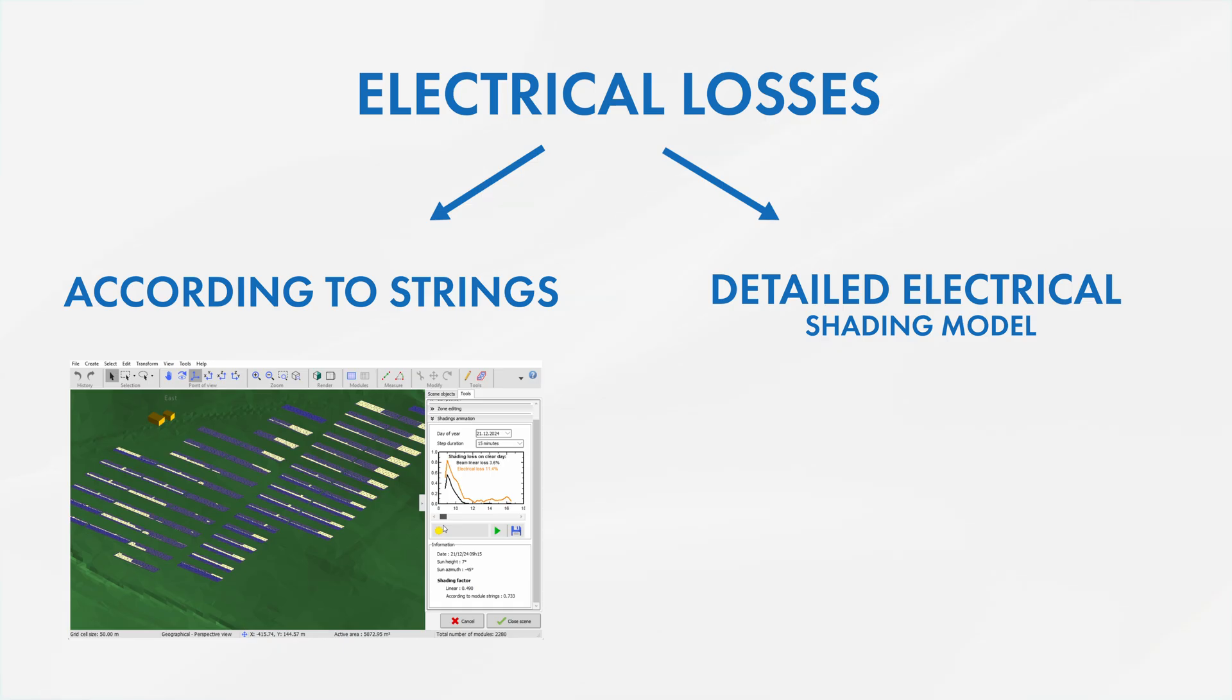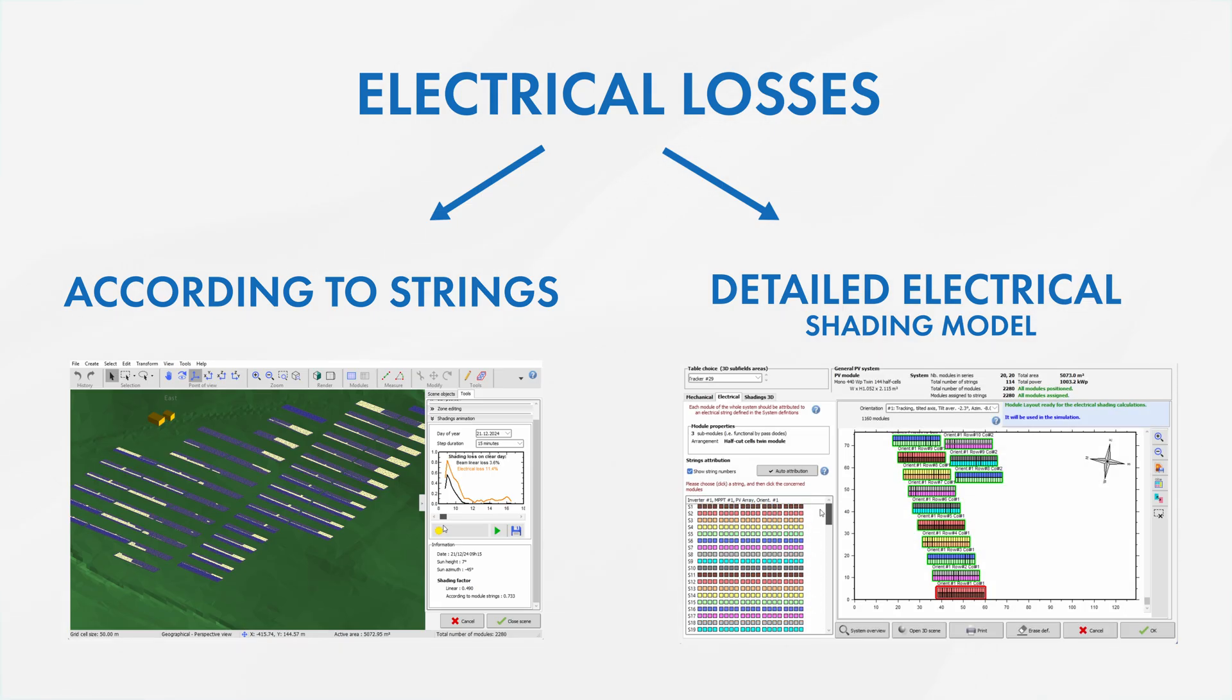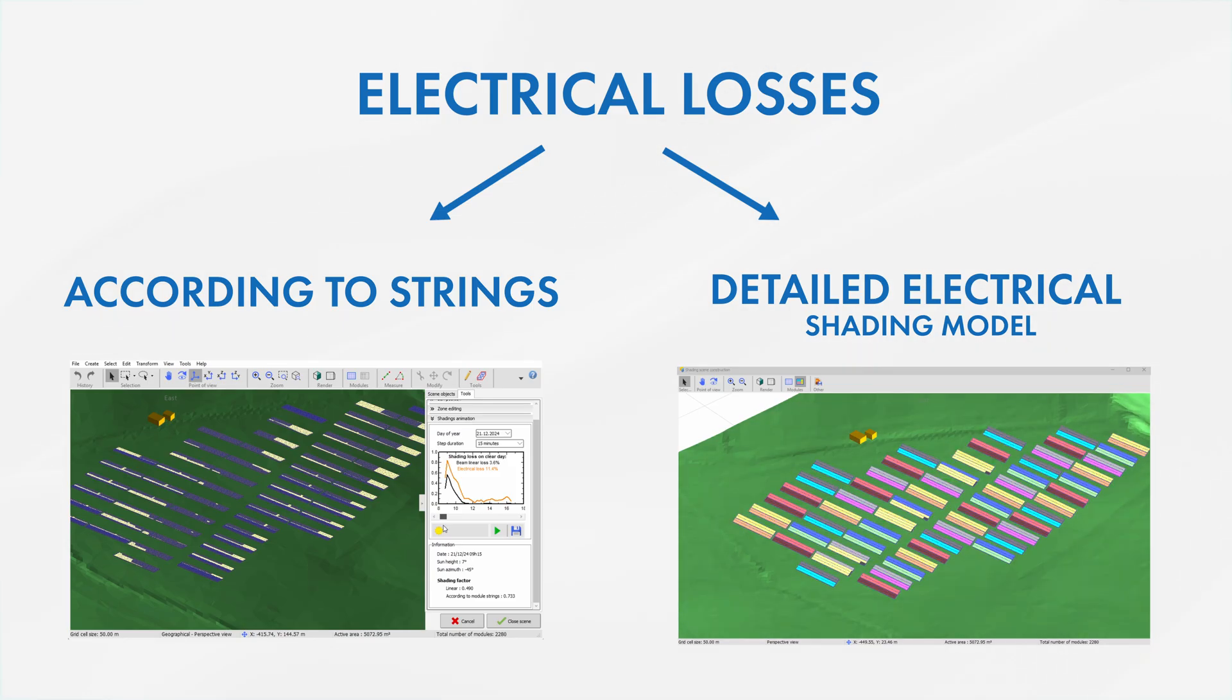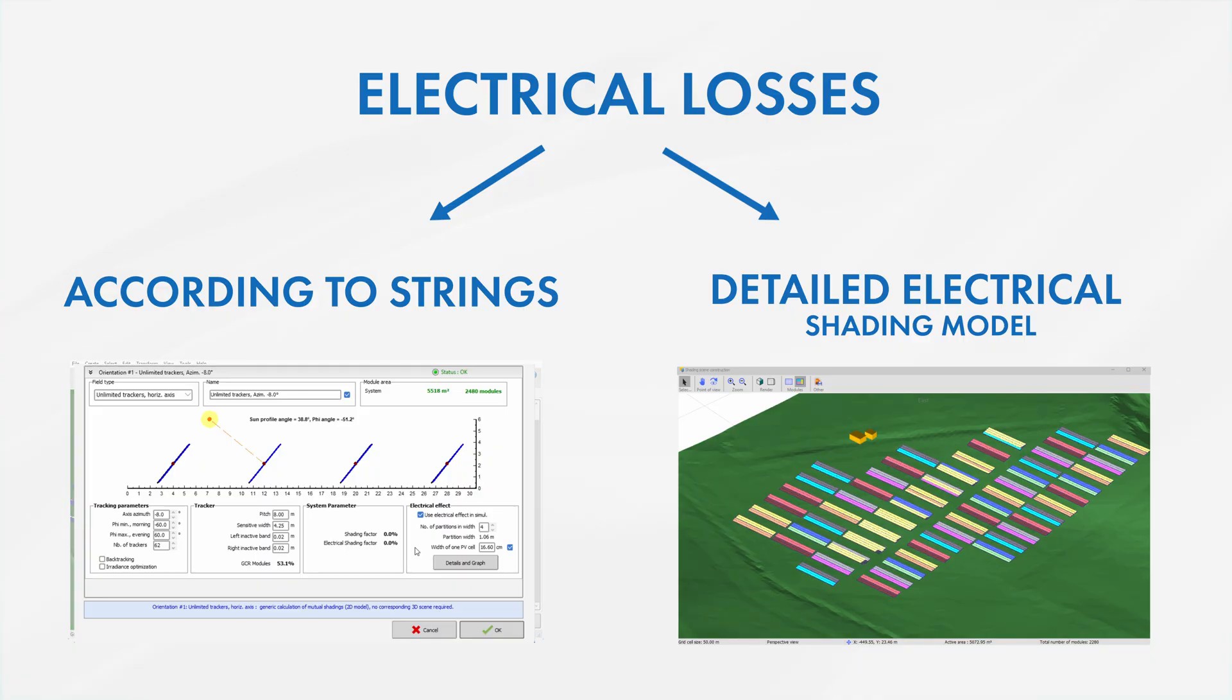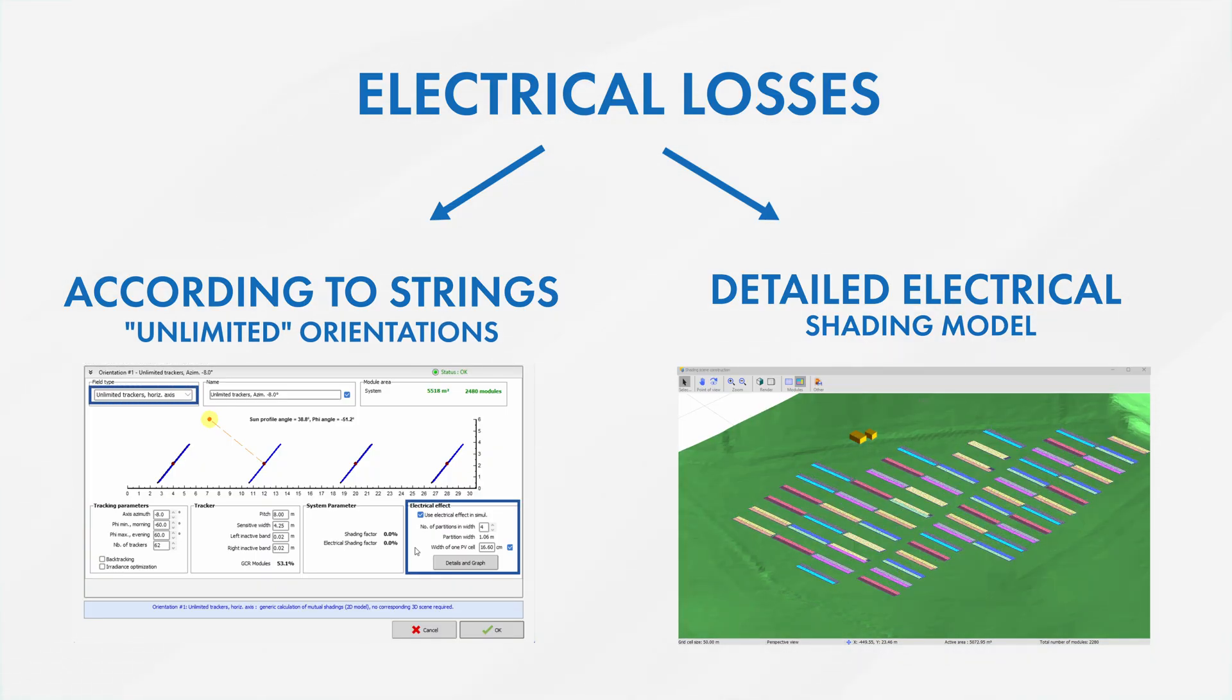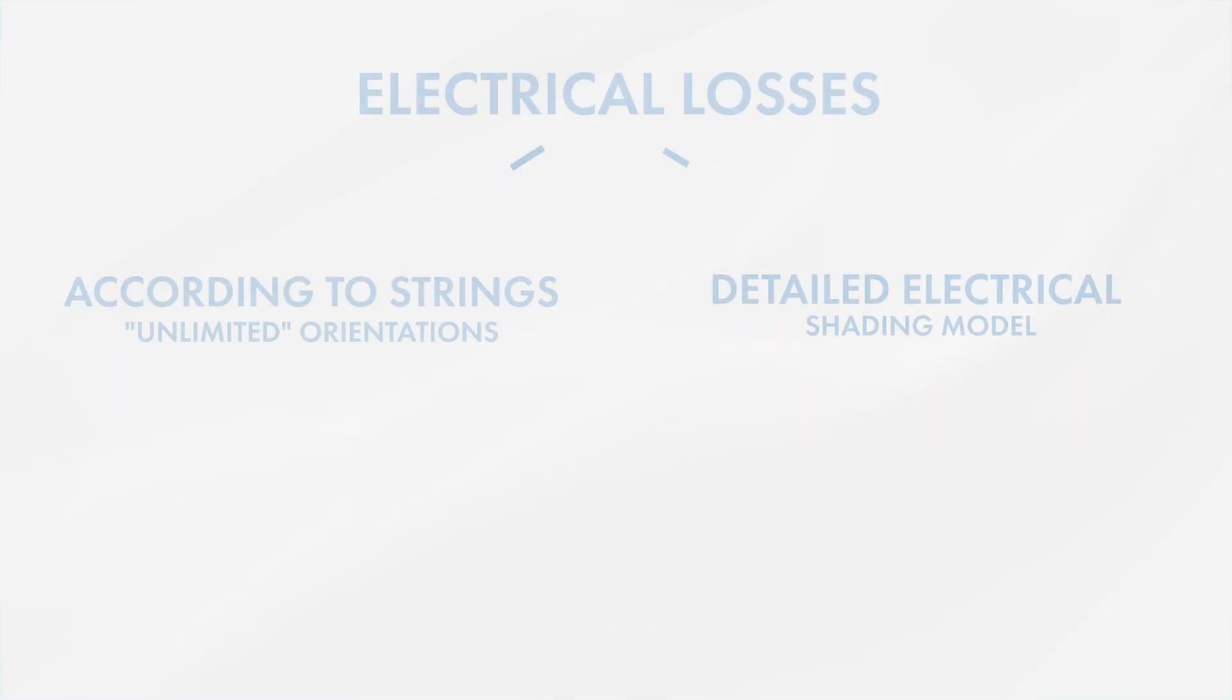Detailed electrical calculation according to the exact positioning and interconnection of each module in the DC array. Note that the model equivalent to the according to strings mode to account for the electrical losses may also be used with unlimited orientations. These orientations are an alternative way to include mutual shadings in the simulation without constructing a 3D scene.